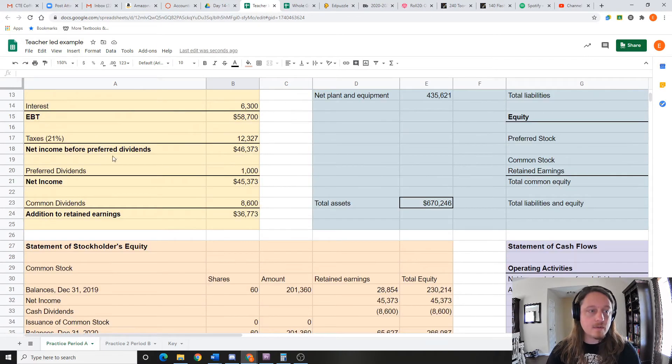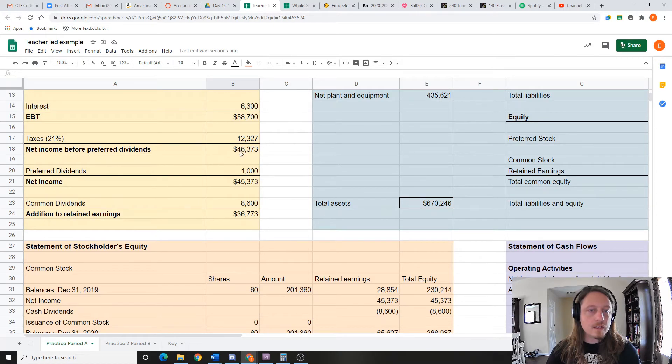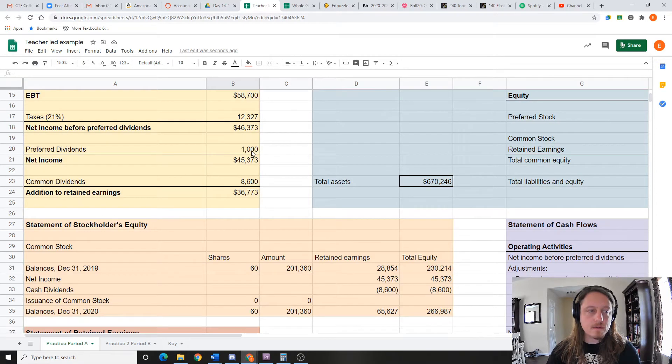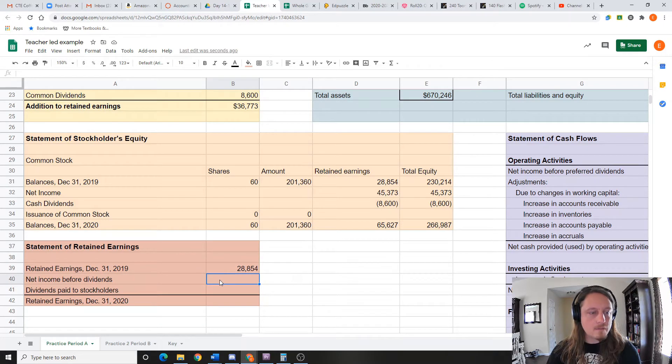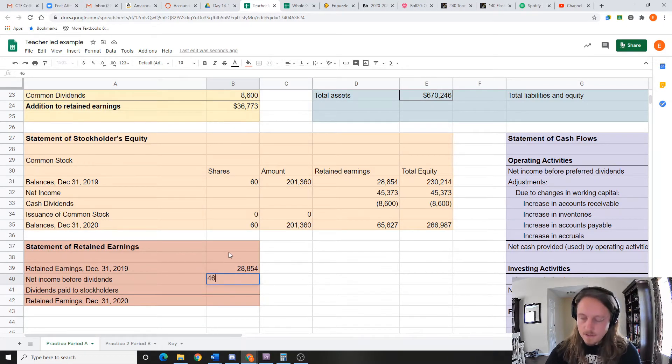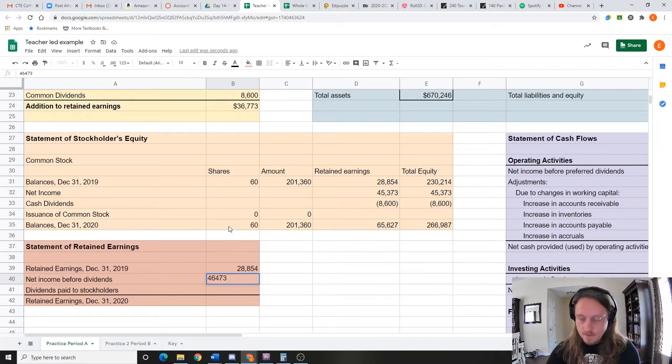Okay, so then what's the net income before dividends? Well, we've done this before. Net income before dividends: 46,373... 46,473... I believe that's what I said.